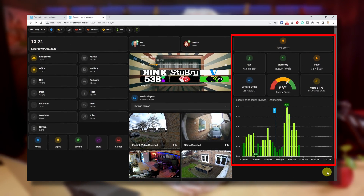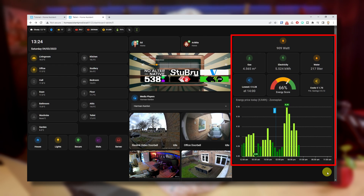You have defined your energy score sensor and it's now visible on your dashboard. Here is an example of how I implemented it on my dashboard. If you would like to know how I implemented all my energy cards on my dashboard, watch my other energy videos in this series — the links are in the description below.